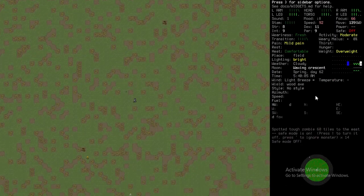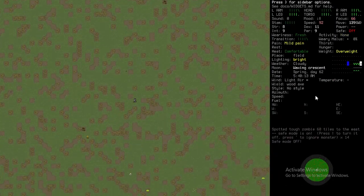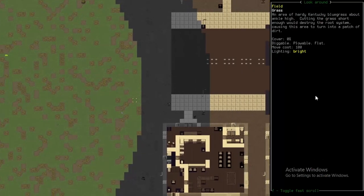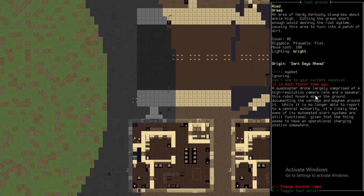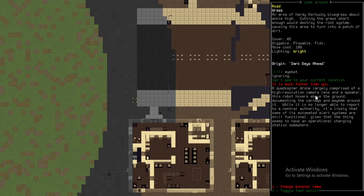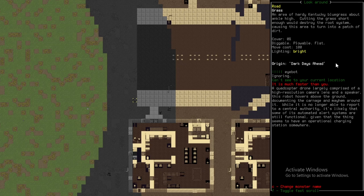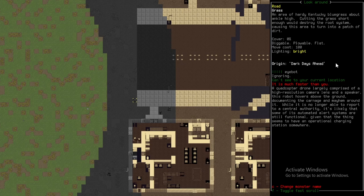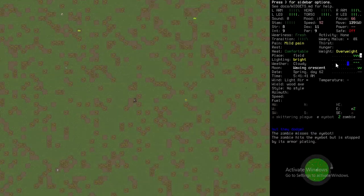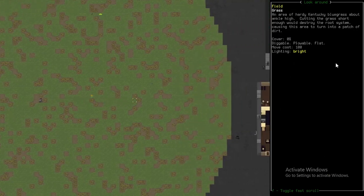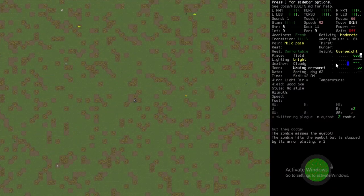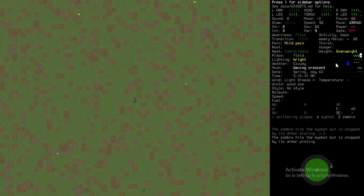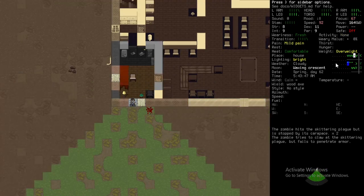Maybe I can just loot the place down here. Another zombie. What's this? An eyebot. A quadcopter drone largely comprised of a high-resolution camera lens and a speaker. This robot hovers above the ground, documenting the carnage and mayhem around it. While it no longer is able to report to a central authority, it's likely that some of the automated alert systems are still functional. They're actually fighting. None of them is hitting though.